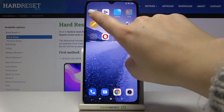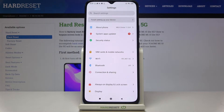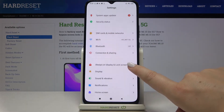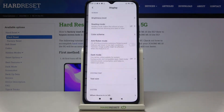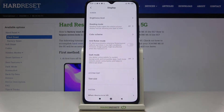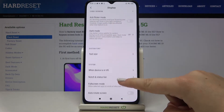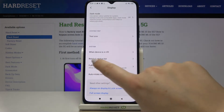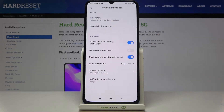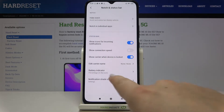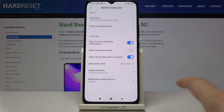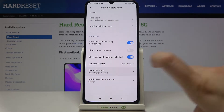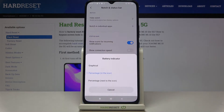First of all let's find and open the settings, and here we have to scroll to the display. Now let's scroll down again and find Notch and Status Bar, and as you can see here we've got the battery indicator, so let's tap on it.